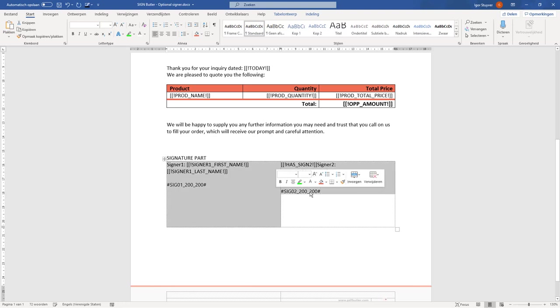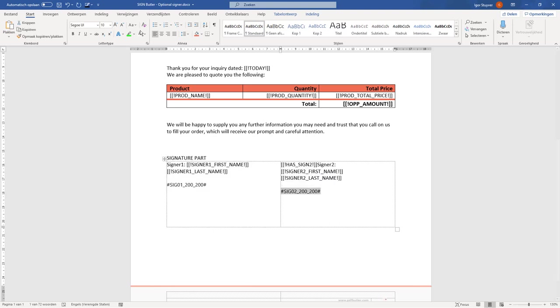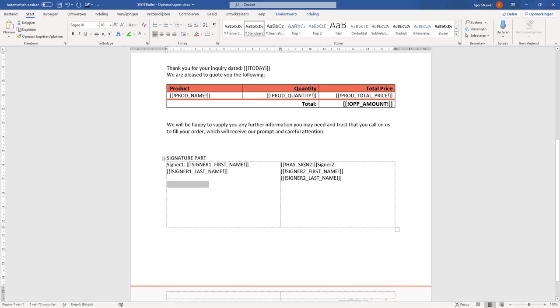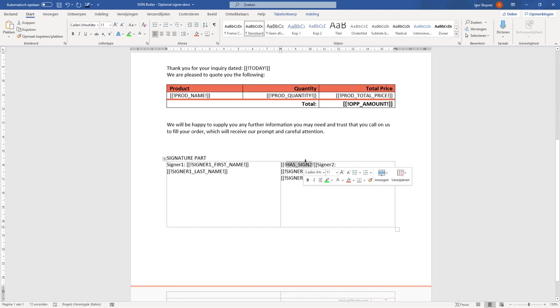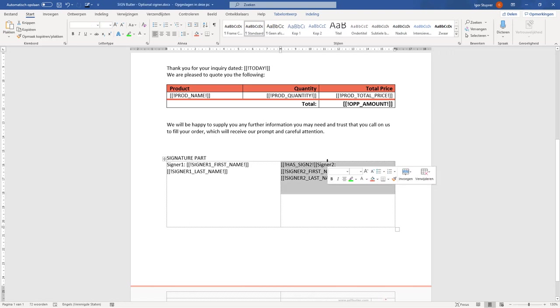What I've also done is I've added a 'has sign field' here, and this field we're going to use in our logic. Because what I want to do is remove this entire column when there is no second signer.